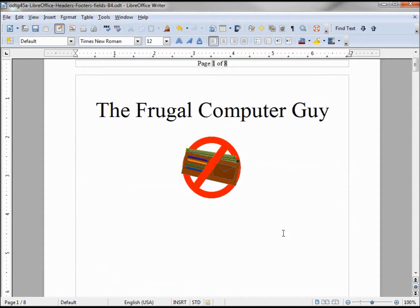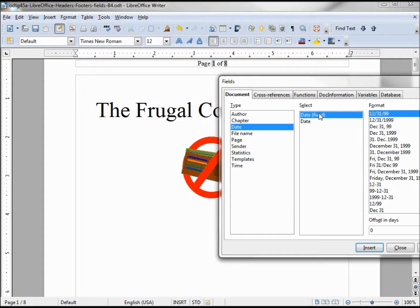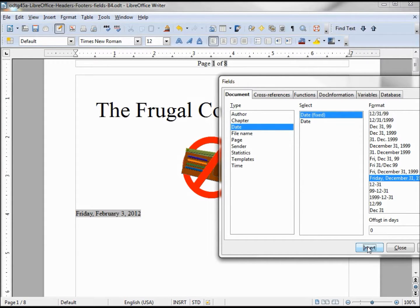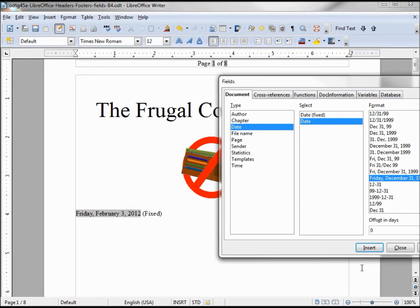I also want to add a date to this document. I'll go to Insert > Fields — there's a date option here. I'm going to Other, then into the Date category. We've got a Fixed Date and a Date. The fixed date I'll pick a format for — Friday, December. Inserting that shows today is Friday, February 3rd at time of recording. I'll make a note that this one is fixed. I'll also insert the other date field. The difference is: the fixed date will always stay Friday, February 3rd, while the other date will change every time you open the document — if you open it tomorrow, Saturday, it will become February 4th. That's the difference between Fixed Date and Date.